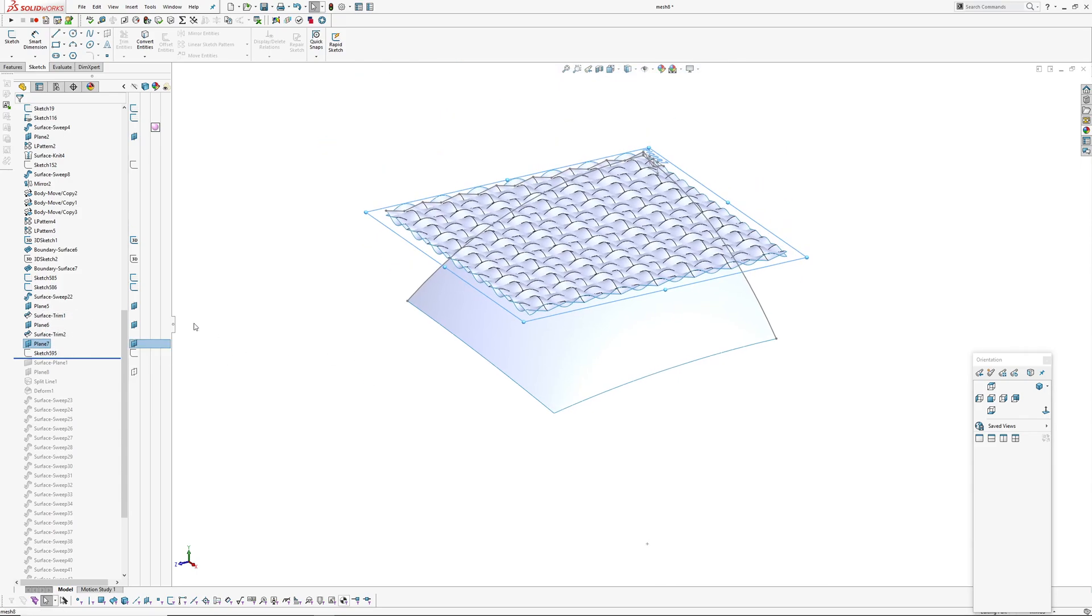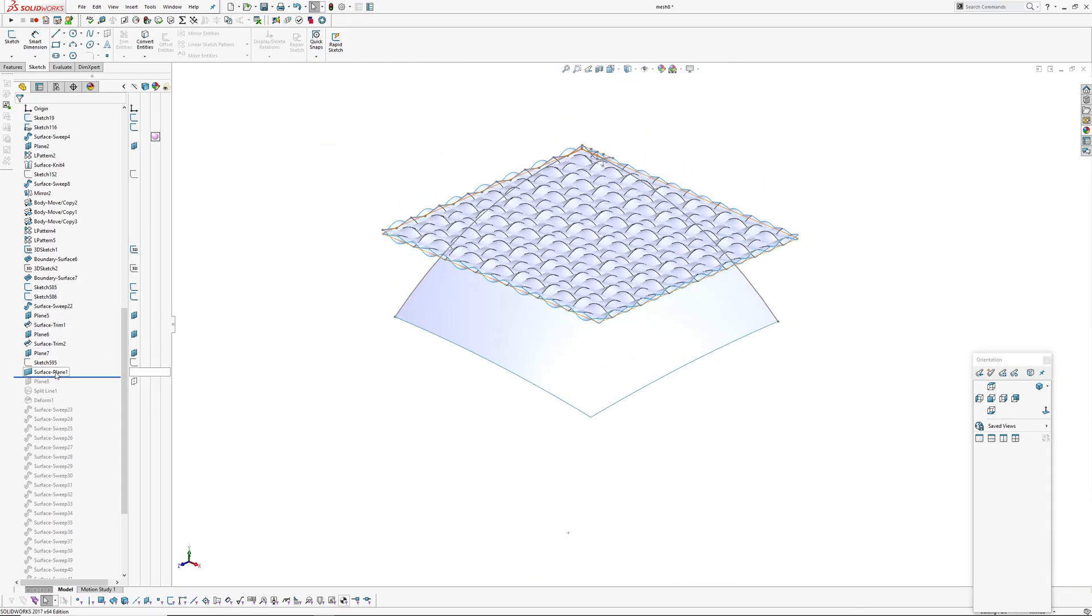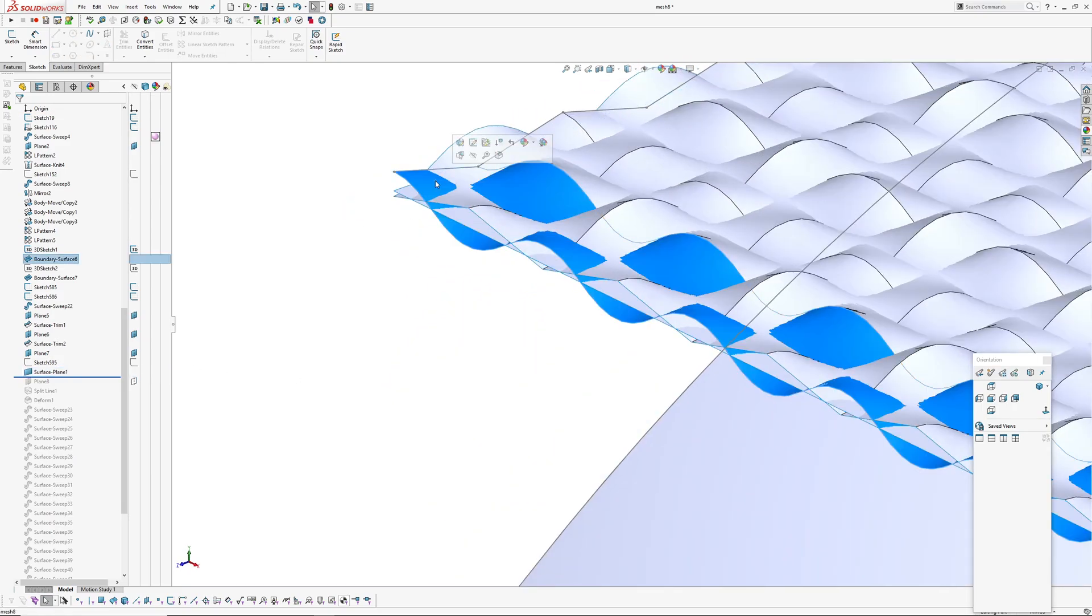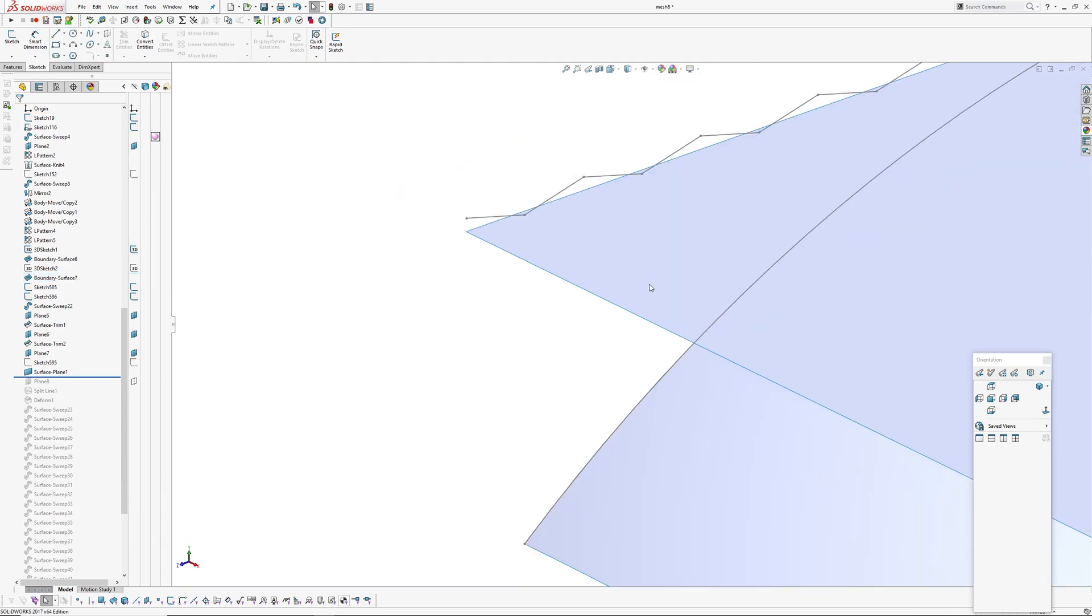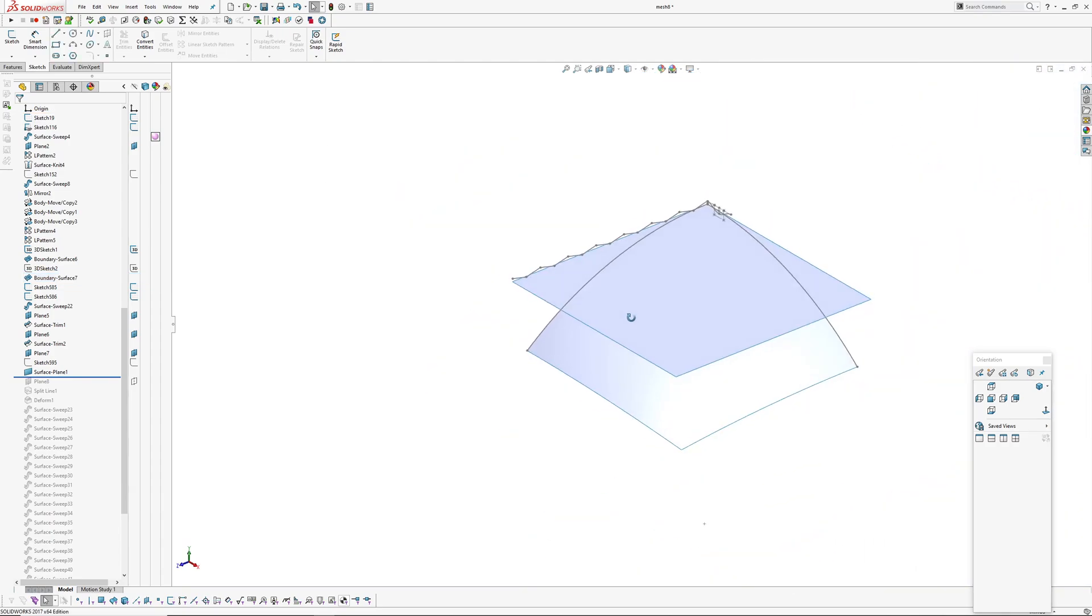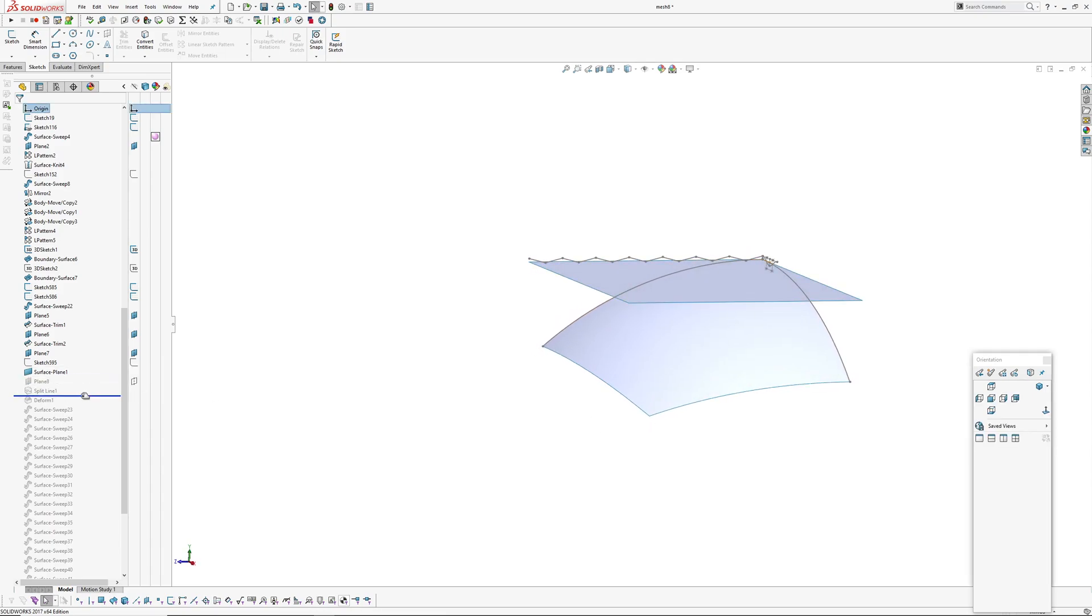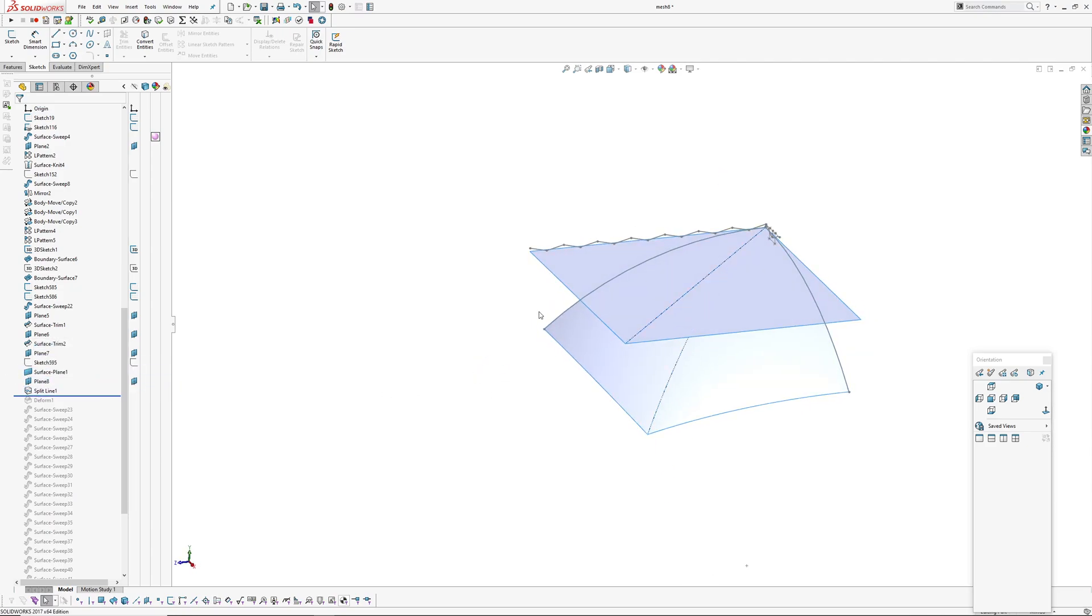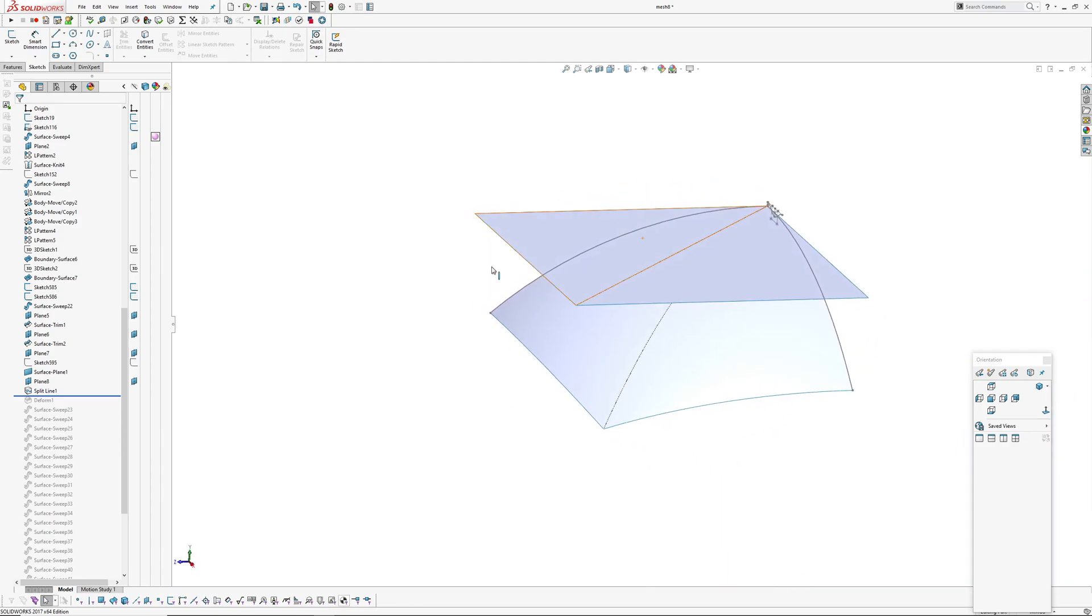And next up I'm going to create a surface plane on the top. I'll hide my tool surfaces quickly. And I'm going to create a split line through the middle of each of these as another curve to use to control the deform. So I just created a plane and then split line. Now I'm going to create the deform.